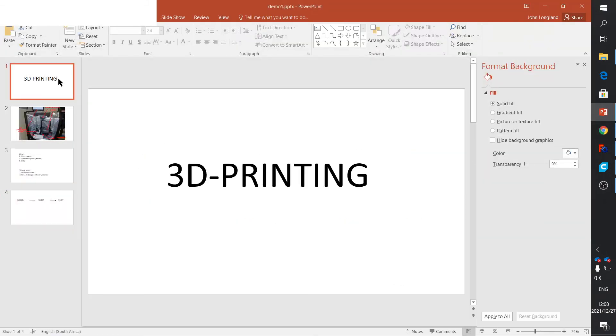So I think that's about it - just a little introduction to 3D printing. I hope that shed some light for those that have always been wondering about it.